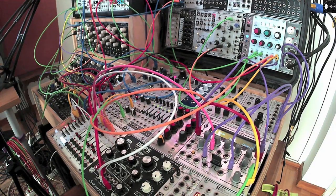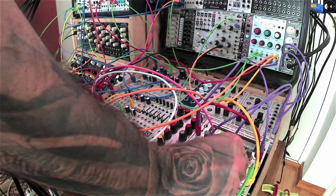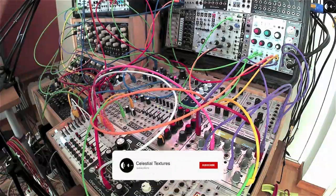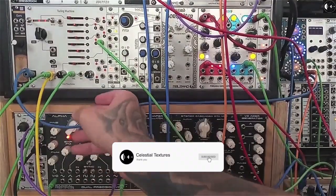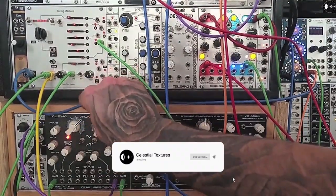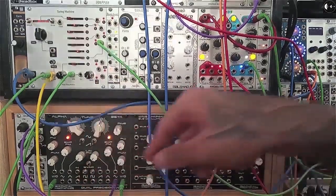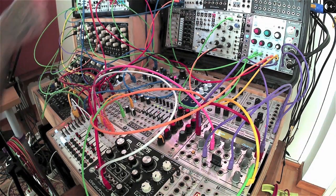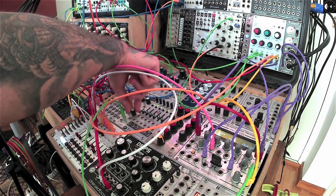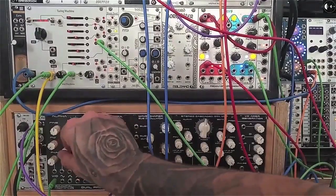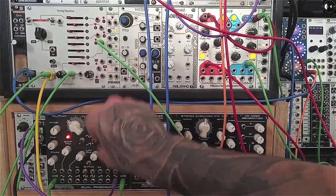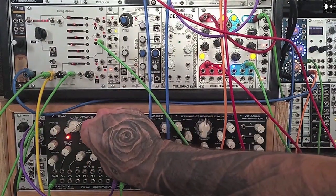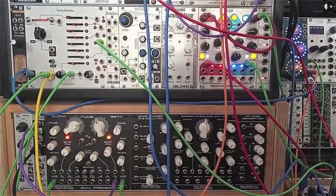Let's get some more effects and reverb in. I'm just letting the patch play and tweaking FM amounts and the respective oscillator frequencies, just so you can get an idea of the kind of sounds that are available by simply turning a few knobs.